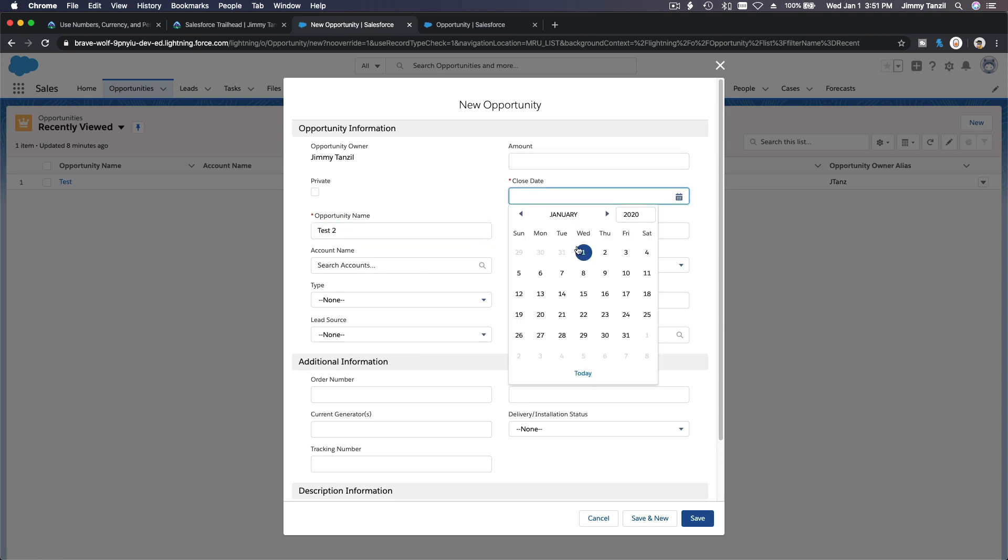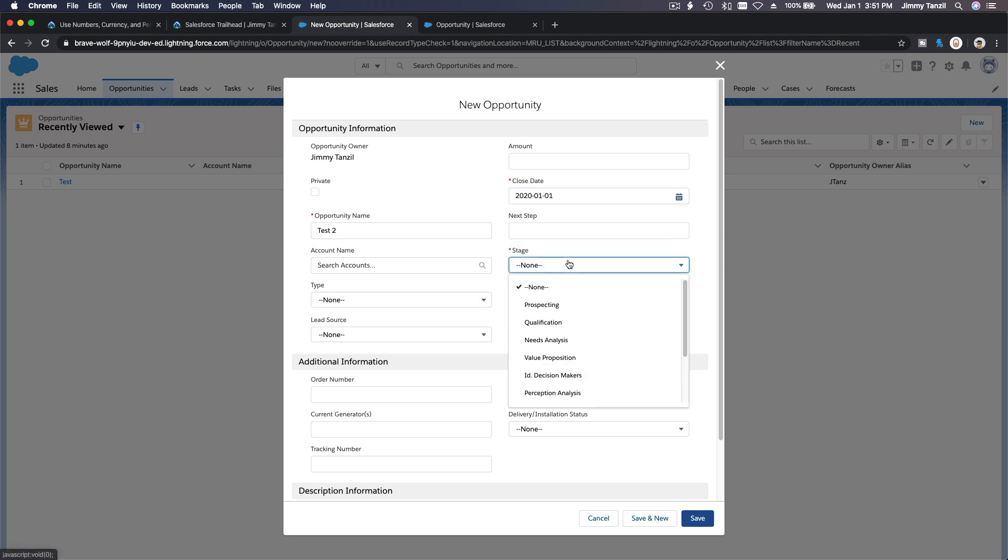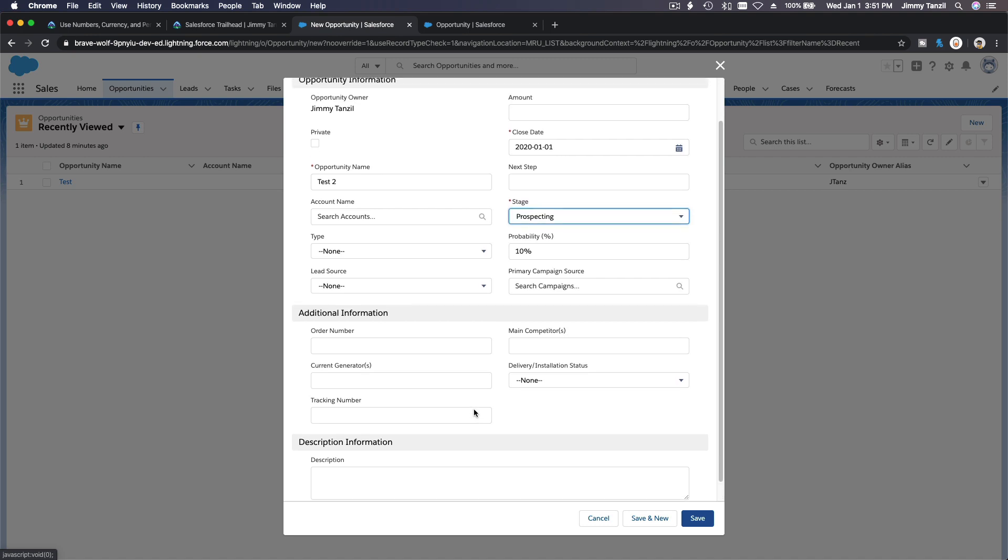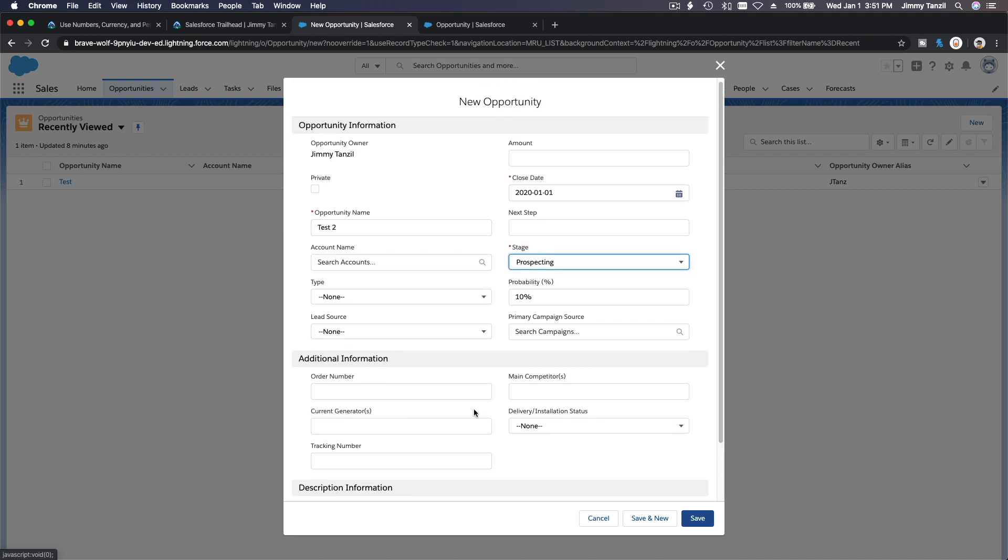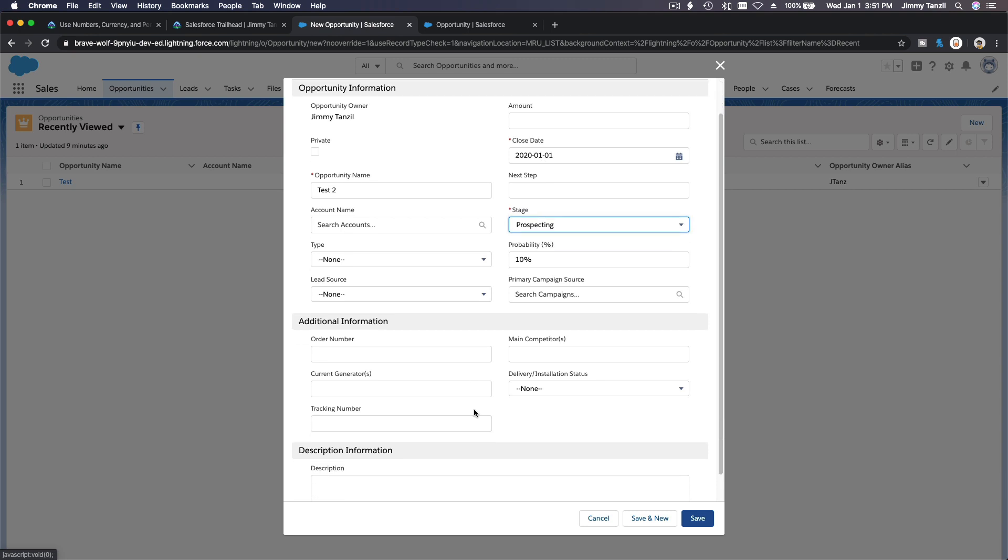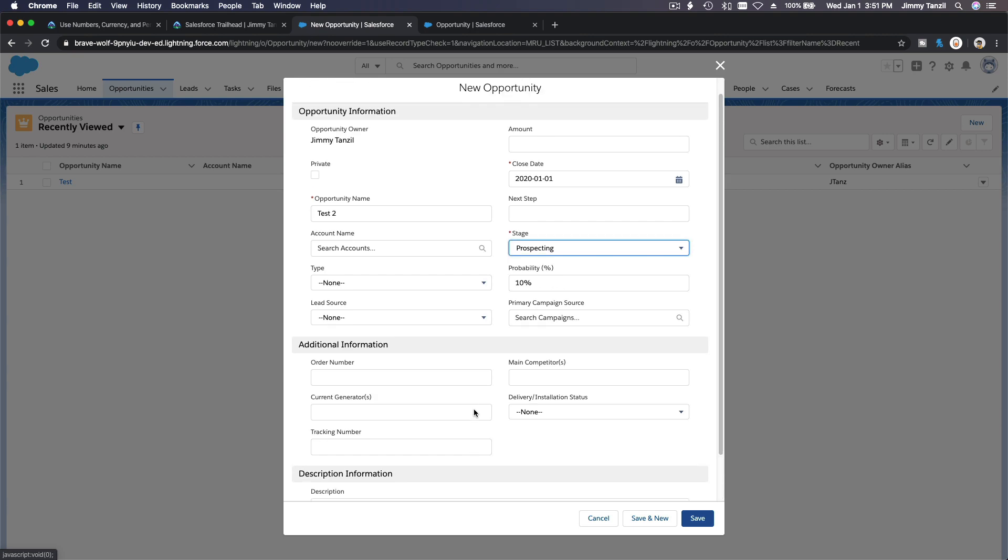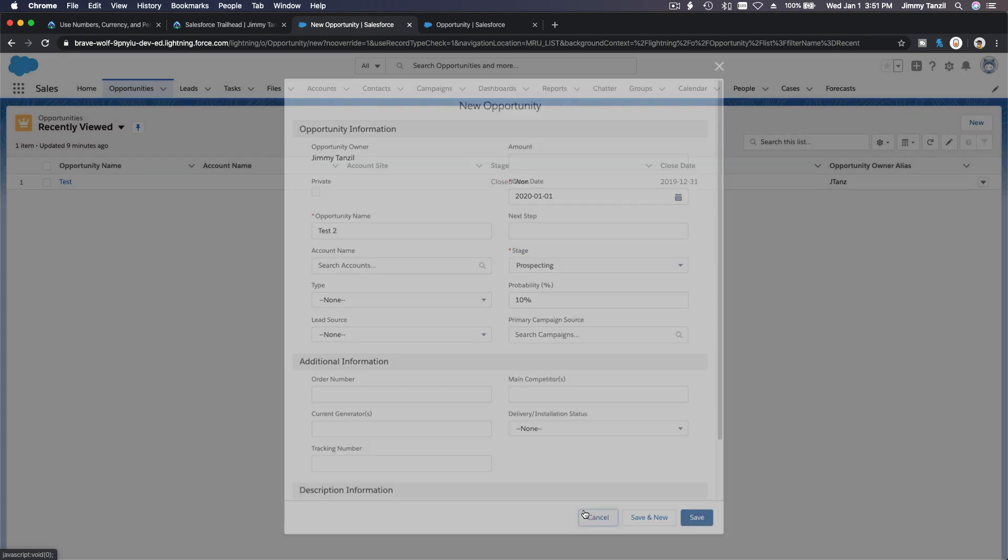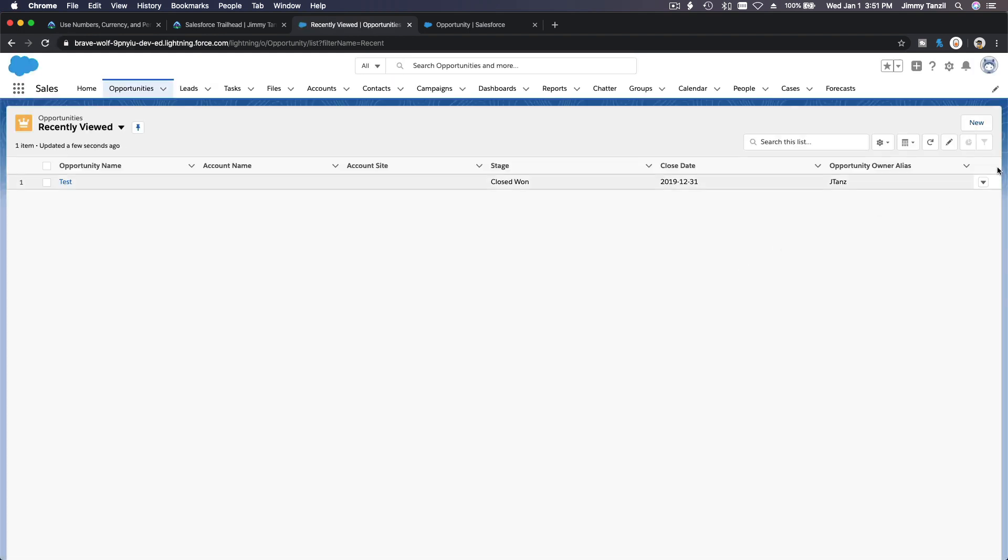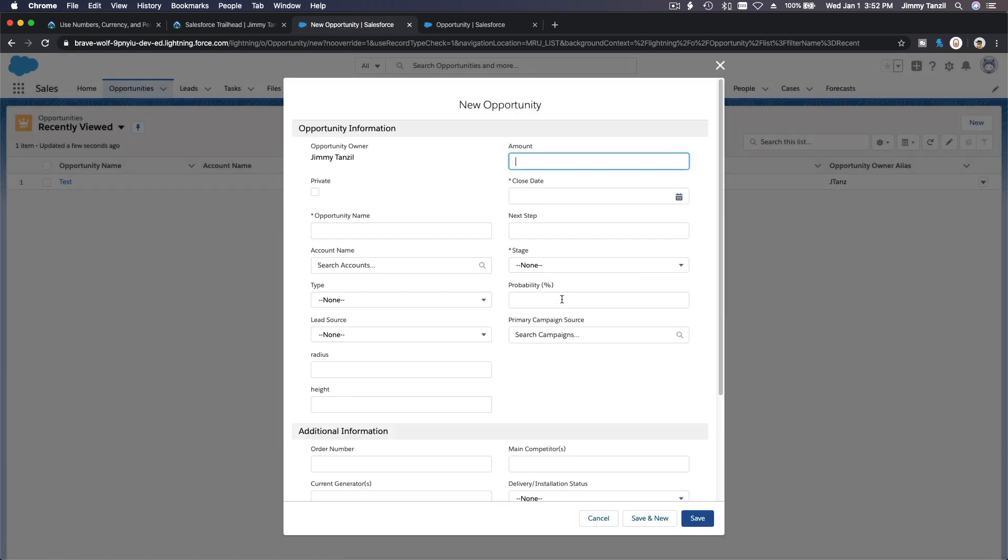Close date today, stage prospecting. We have a new field here. Where are our new fields, the height and the radius? It takes a while, so let's refresh our page. Hopefully it's now available here.